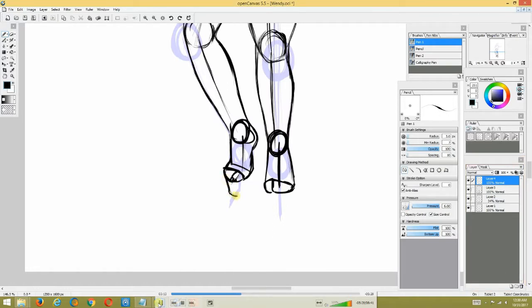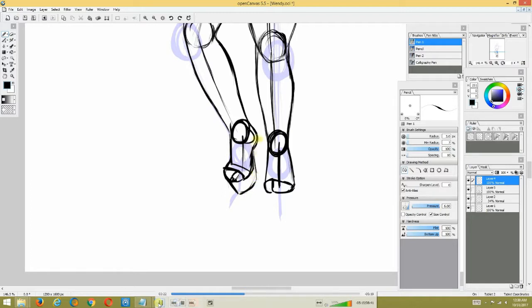So I kind of draw out what the high heels are going to look like on the character to get a general idea of what I'm going to do for the character itself.